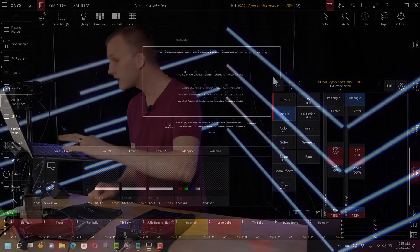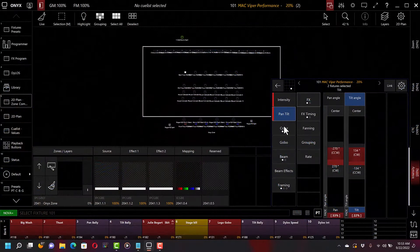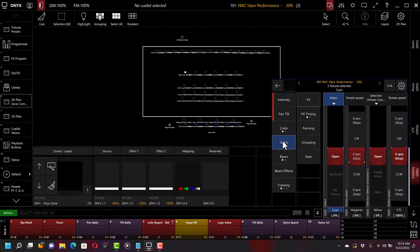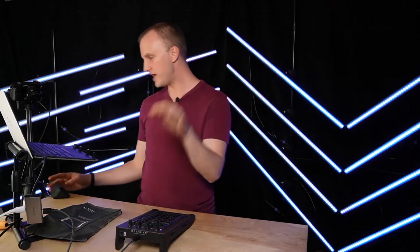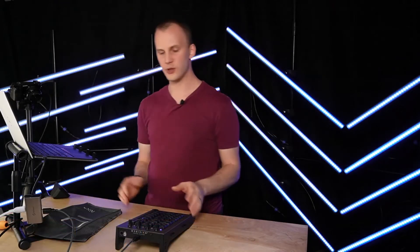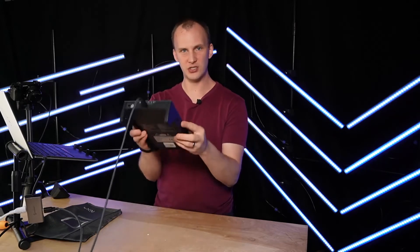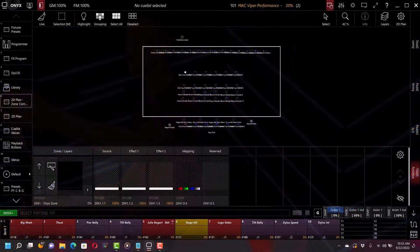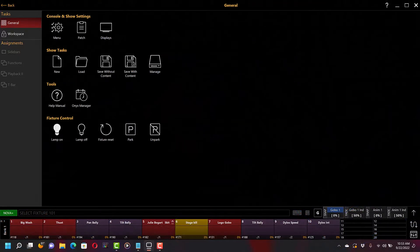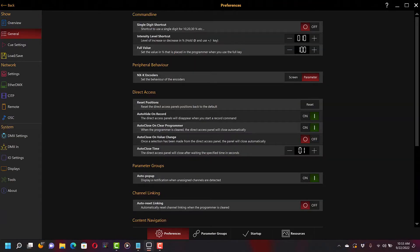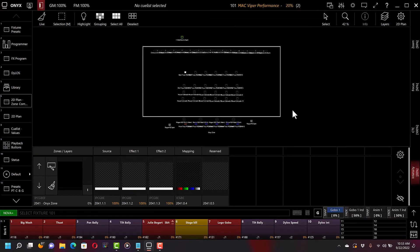So what's the difference between screen encoders and the parameter encoders? The parameter ones, like I said, you go in here and you're switching pan tilt color gobo, they're going to switch with it. So that's your best choice if you're using just the NXK with a PC. If you are using it with another console, or you've got another console on your network or something like that, you may want to use the side encoders. So if we do that, I'm just going to go set it over here real quick with the touch screen.